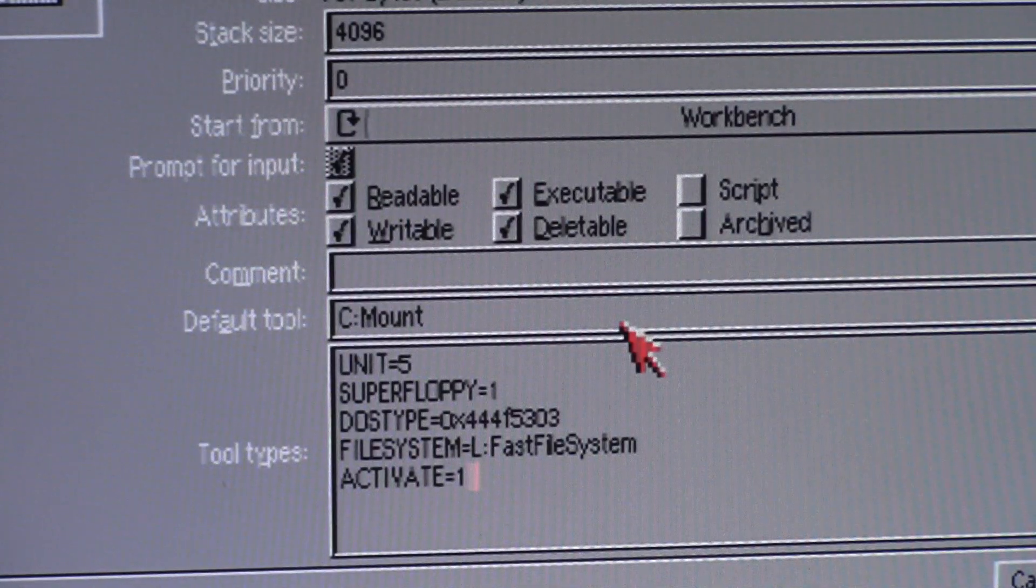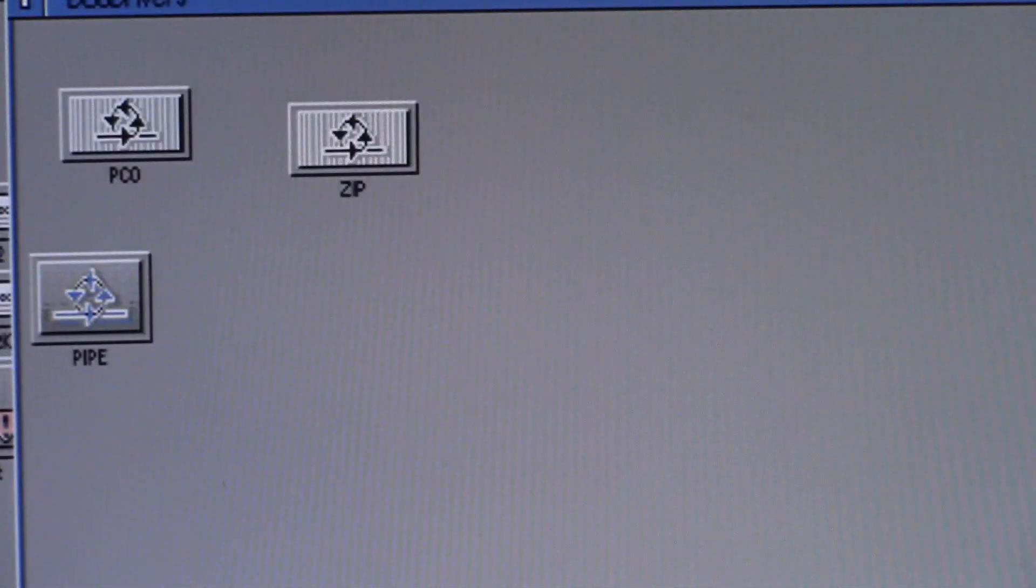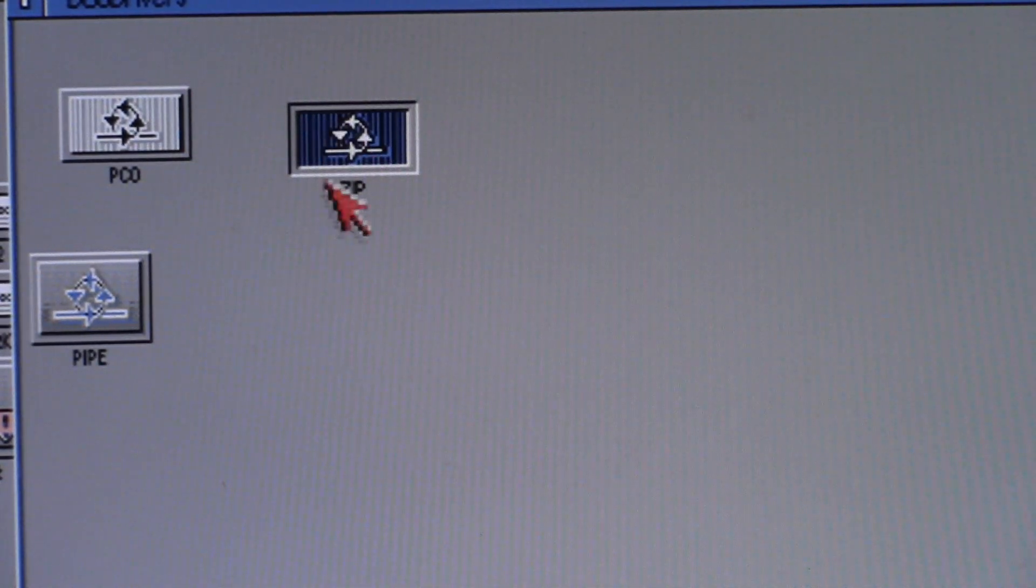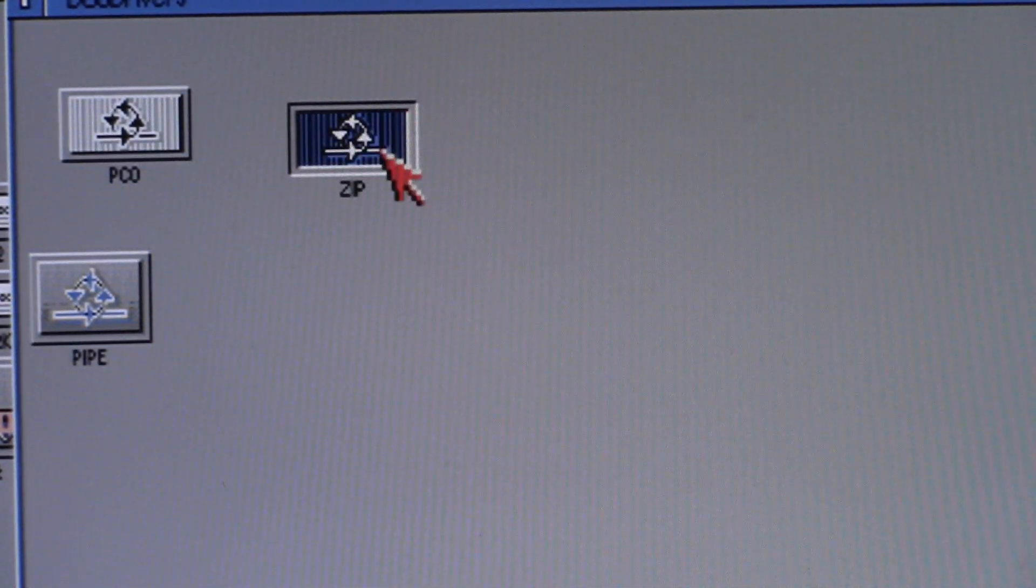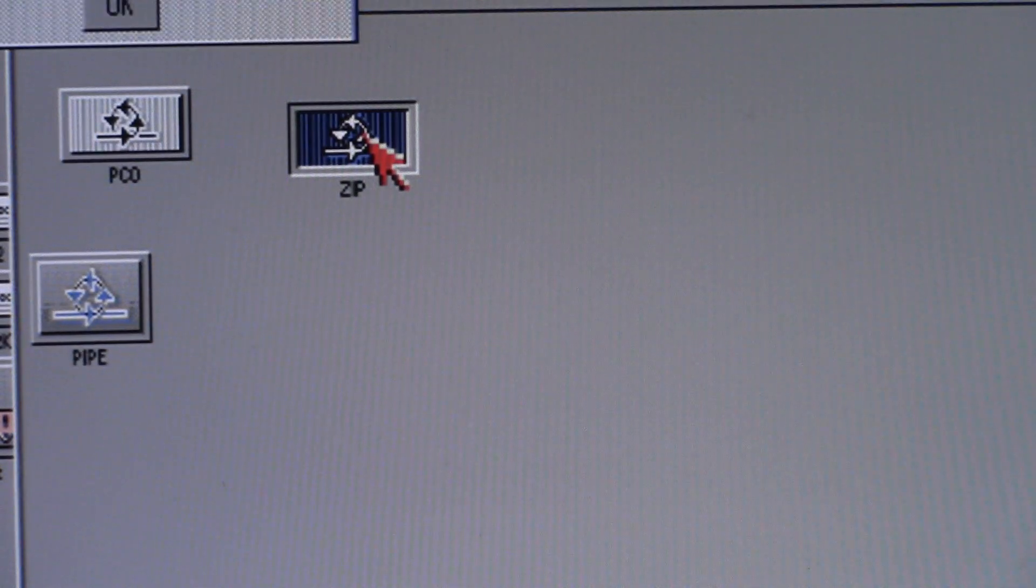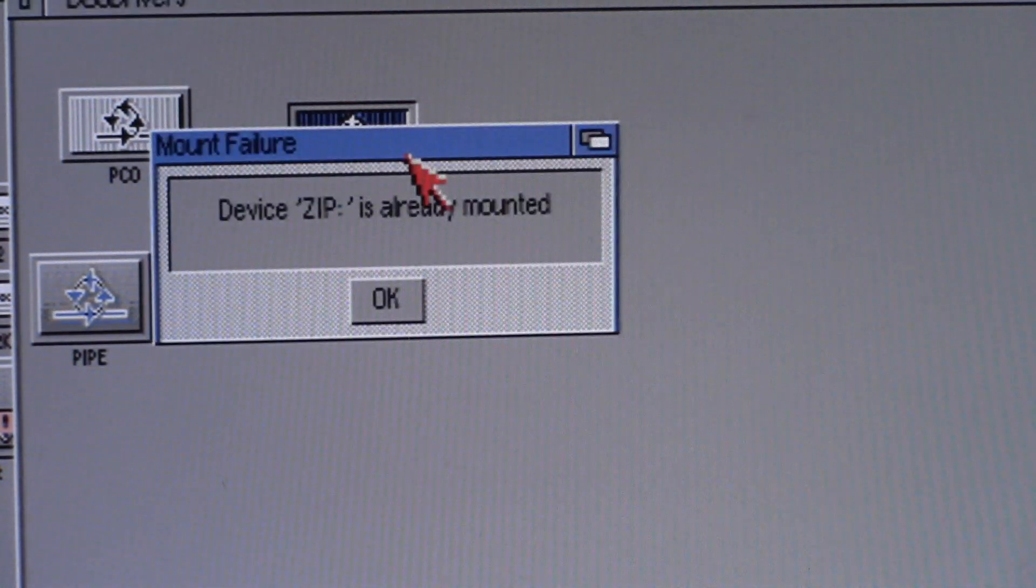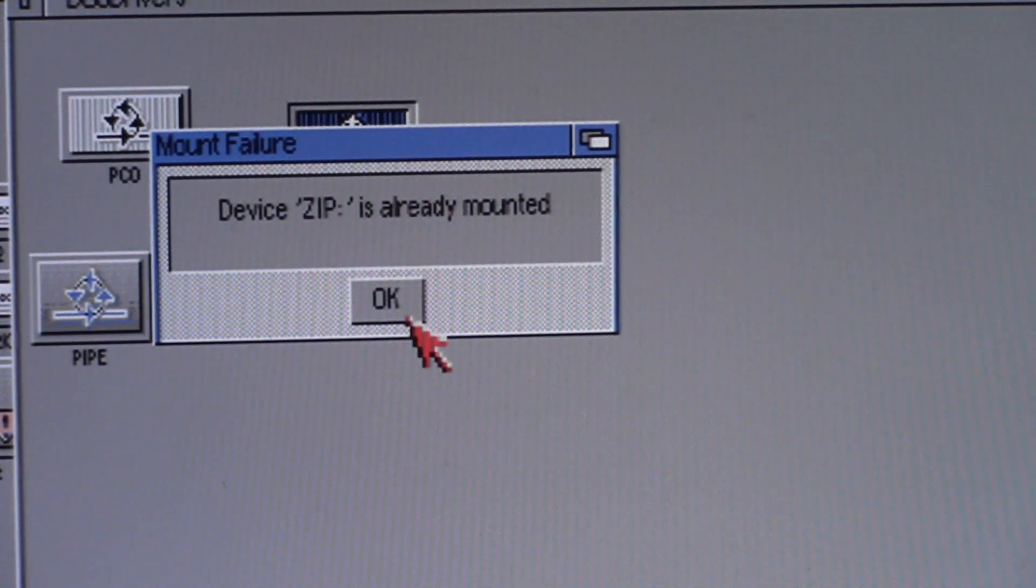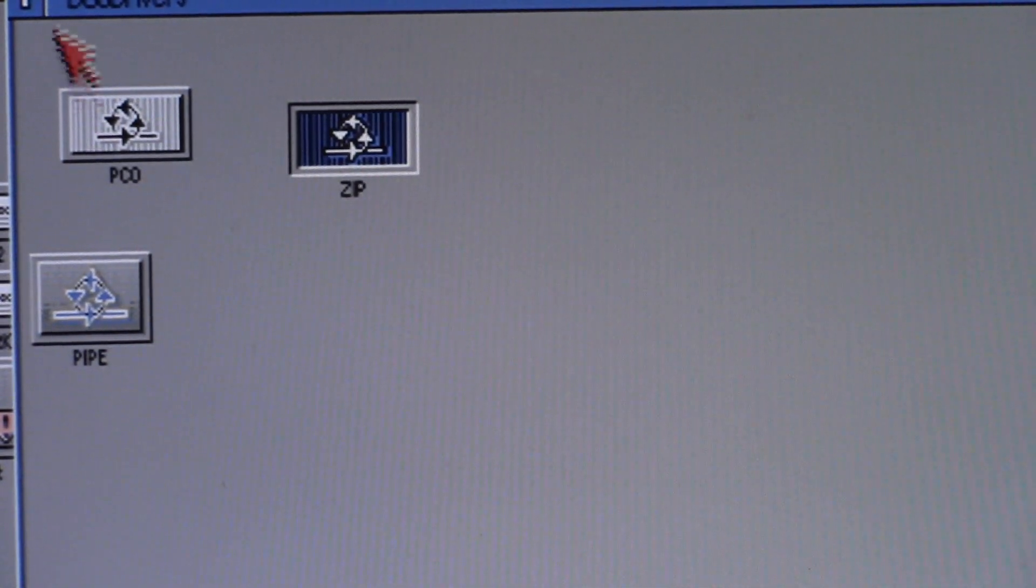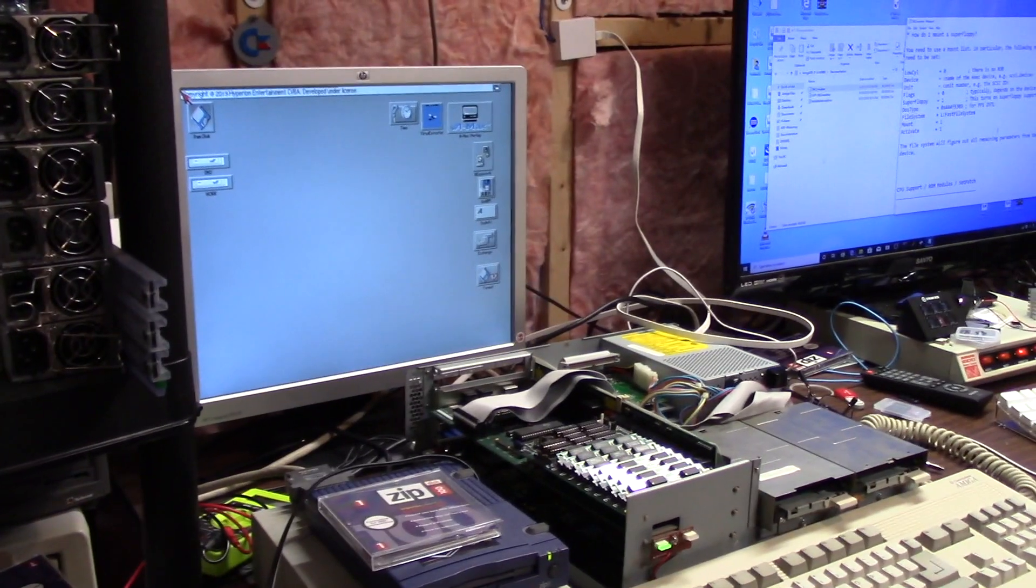We're going to say save. Now we have a zip drive. I'm going to double click it, double click it twice. Zip is mounted. If I double click it again, you'll get this already mounted.